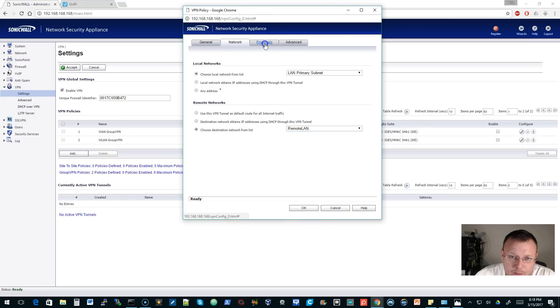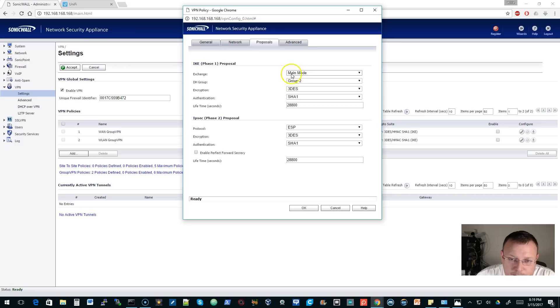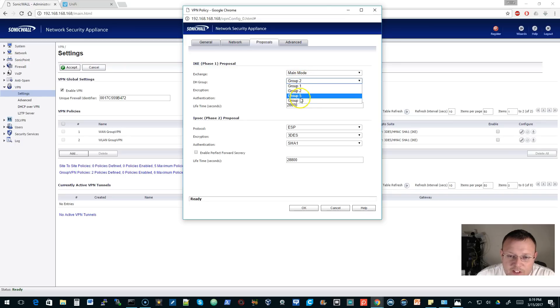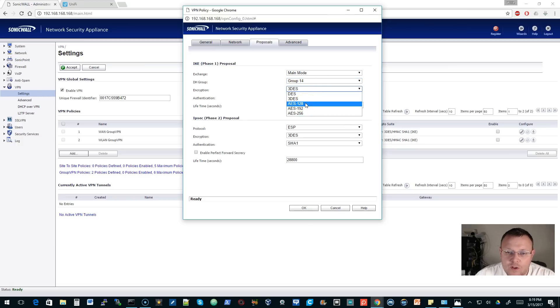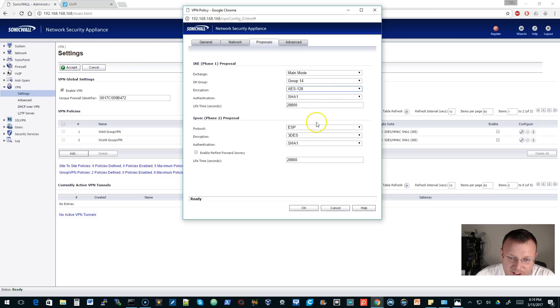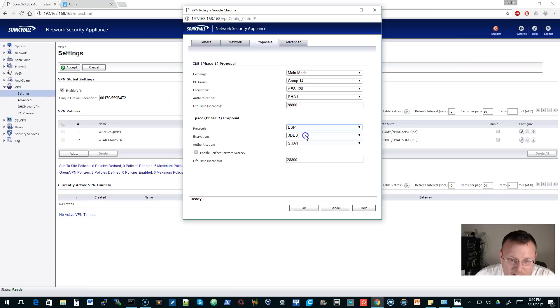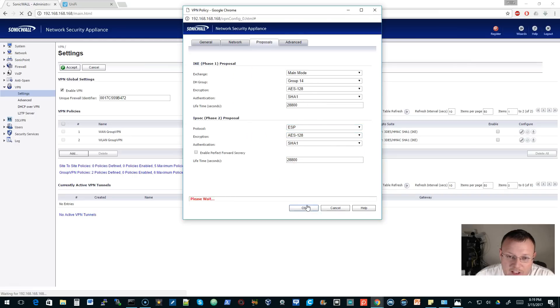We'll come over here to proposals. Main mode. By default the USG I think uses a different Diffie-Hellman group, so we'll change that. We don't use triple DES. I think it's AES 128 by default. I'm doing this by memory, so we're going to hop over to UniFi and configure the other side here in a minute. We'll change this to SHA-1. That all looks good, so we'll go ahead and save that.